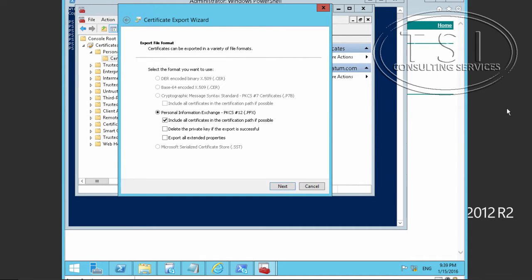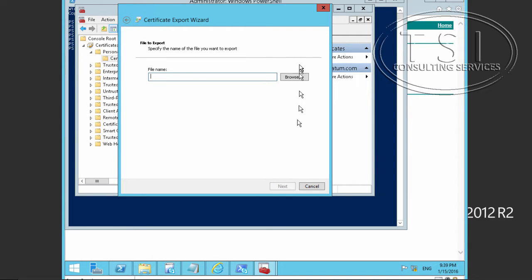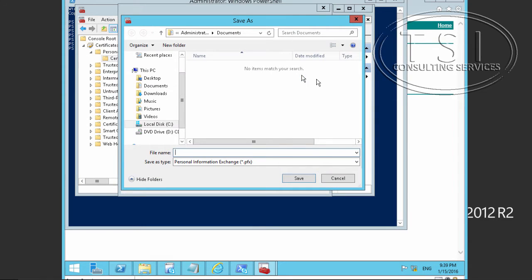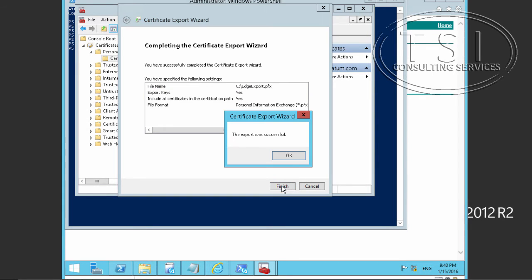I'm going to leave the export settings as default and give this a password for safety. I'll use a demo password and name the file 'edge export' — you don't have to call it that. Then I'll click Next and Finish, and OK.